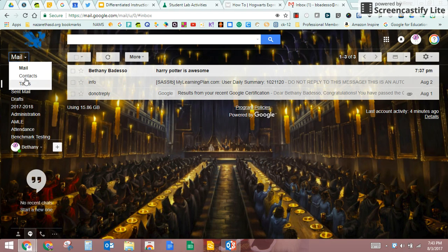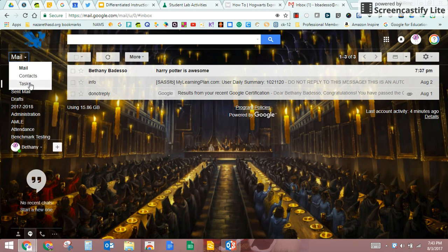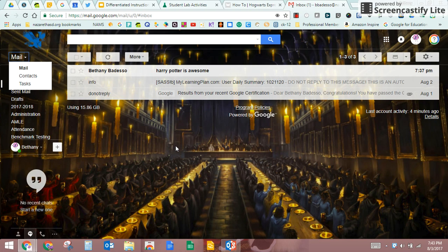I'm going to do a different video on contacts where I show you how to make groups, and a different video on tasks where I'll show you what tasks are and how those connect with your calendar, because I'm going to talk about calendar in a different video. So look for those if you're interested. This is just basic mail features though.